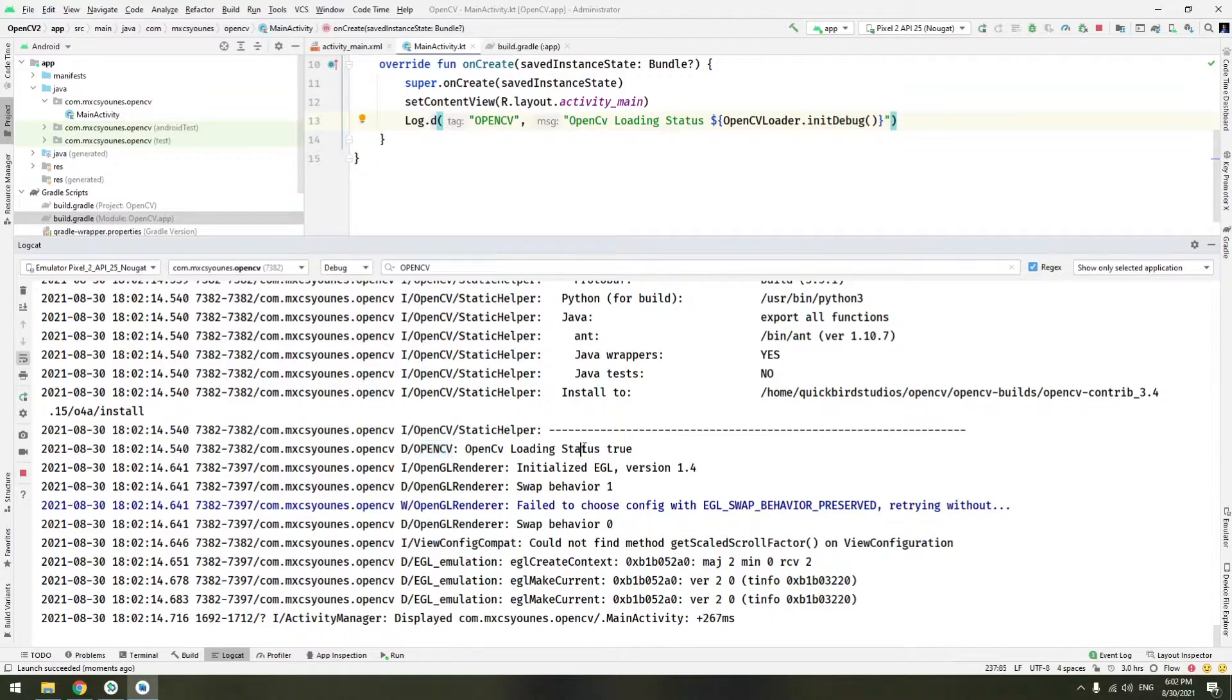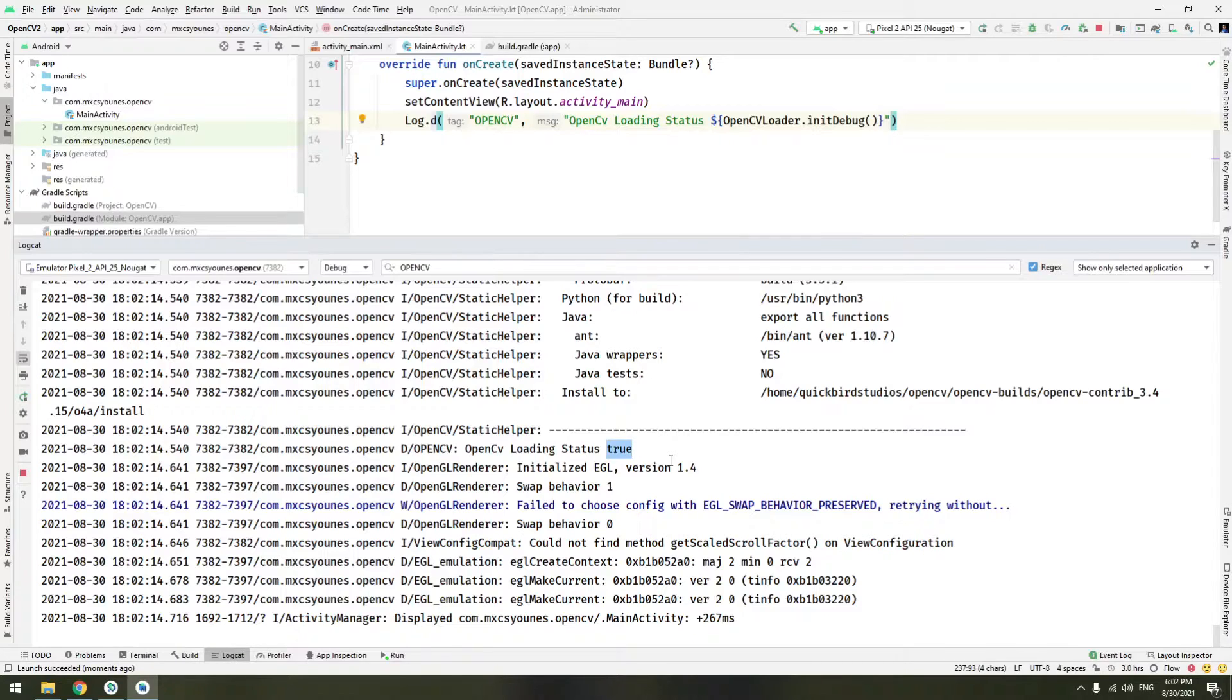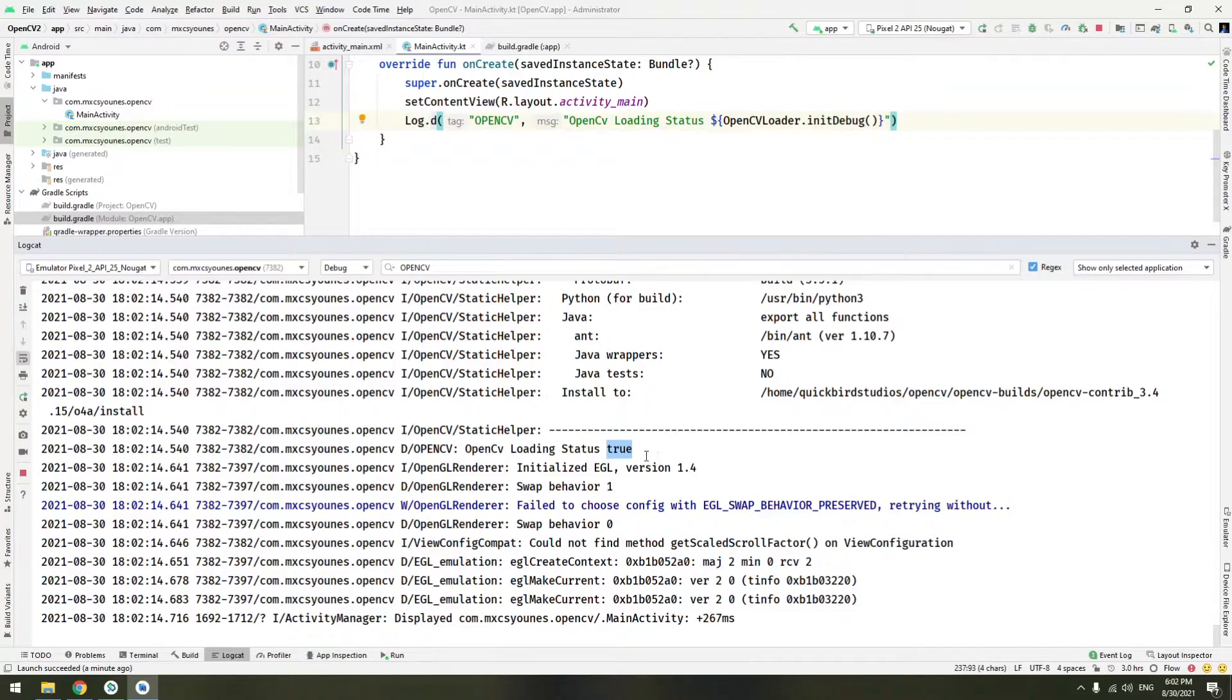And now you can see here is our line, OpenCVLoadingStatus was true. It means it's loaded correctly. That's the first method of using OpenCV into Android project.